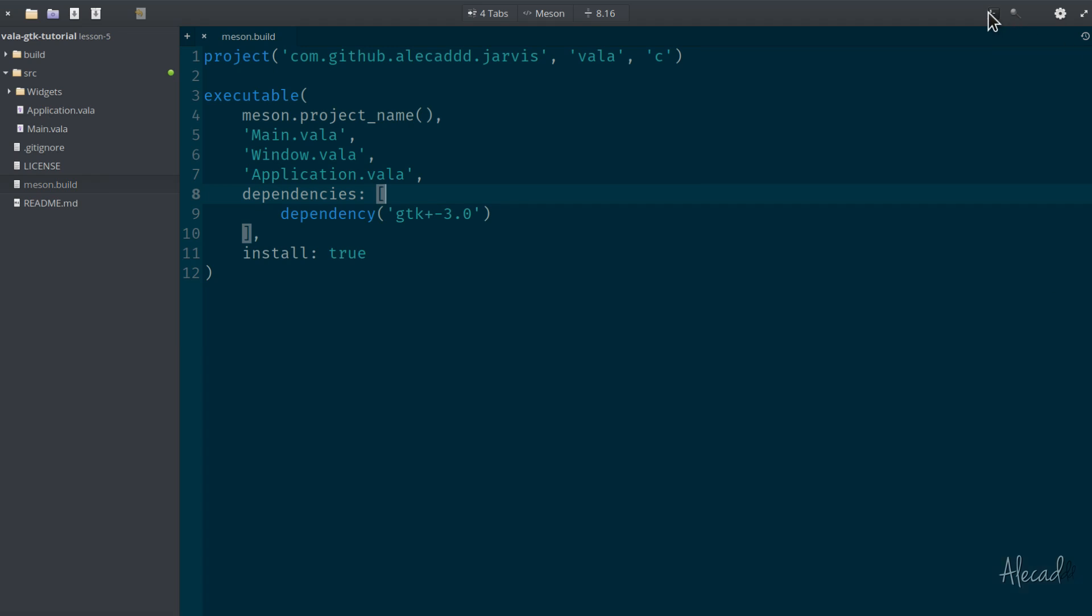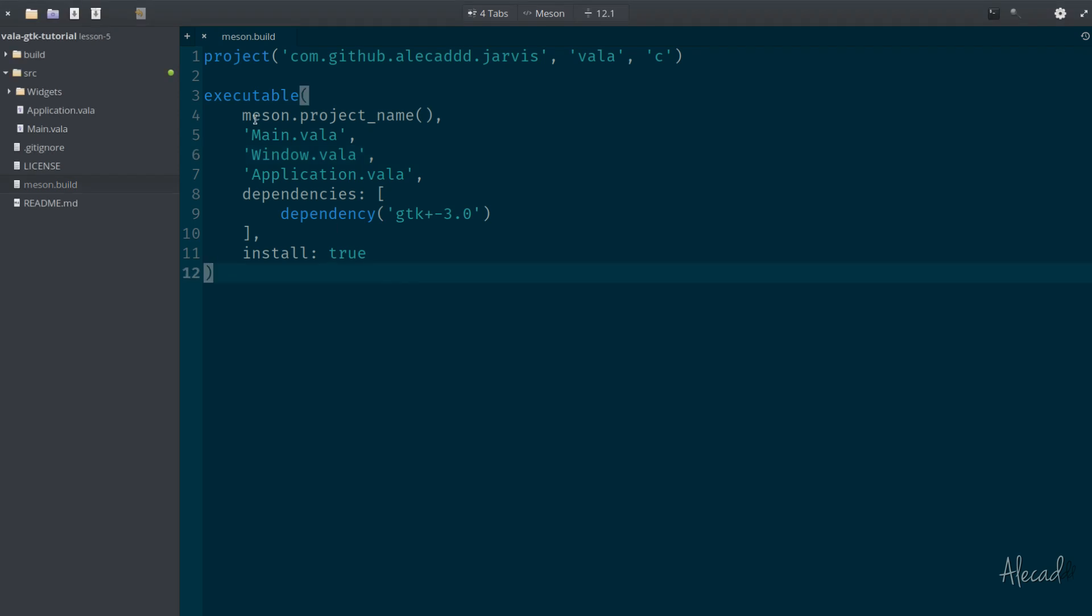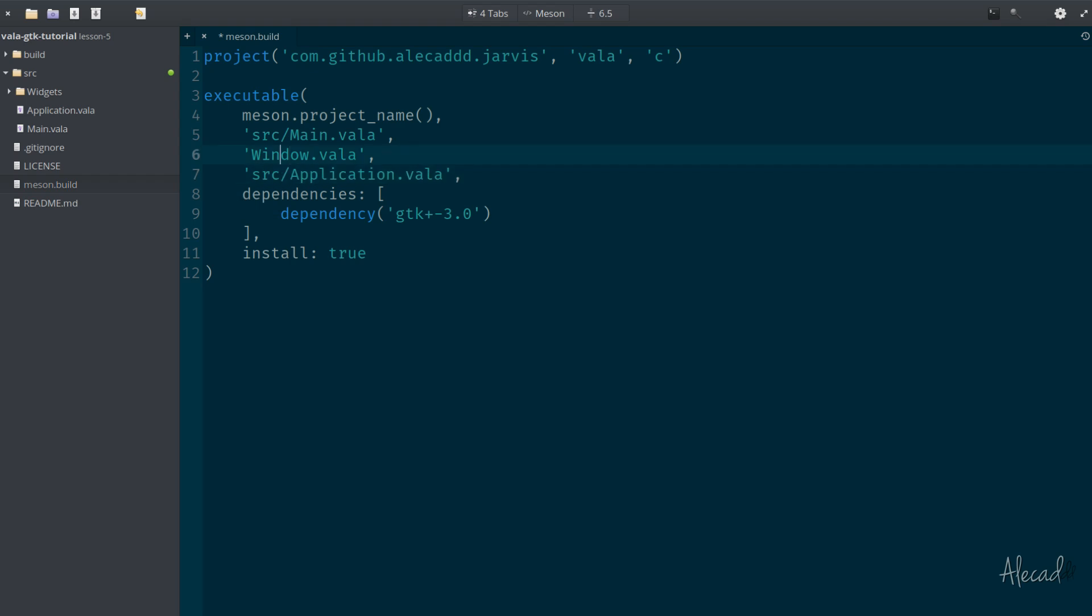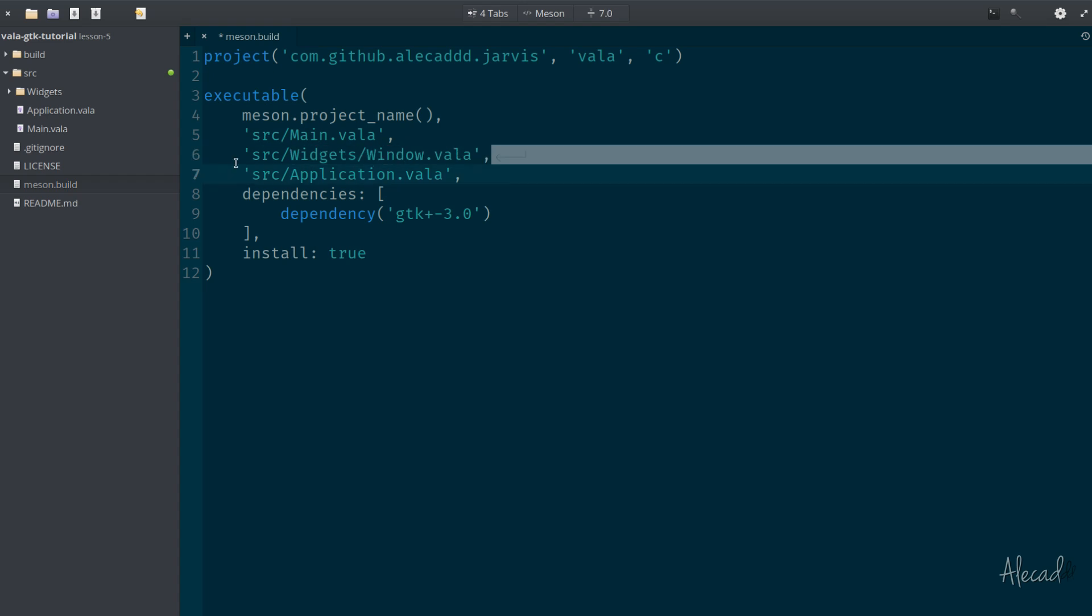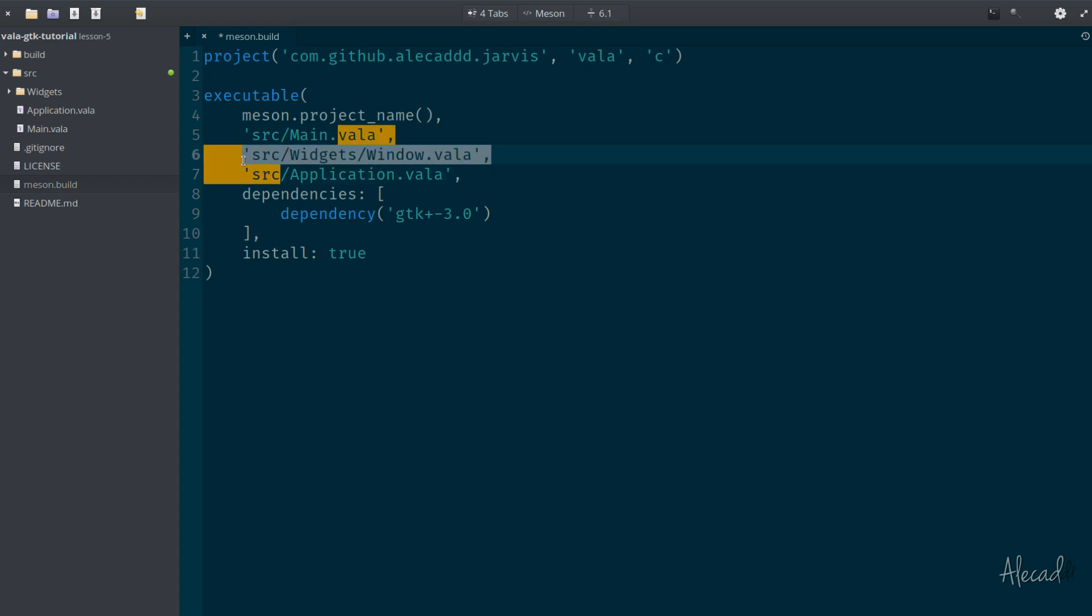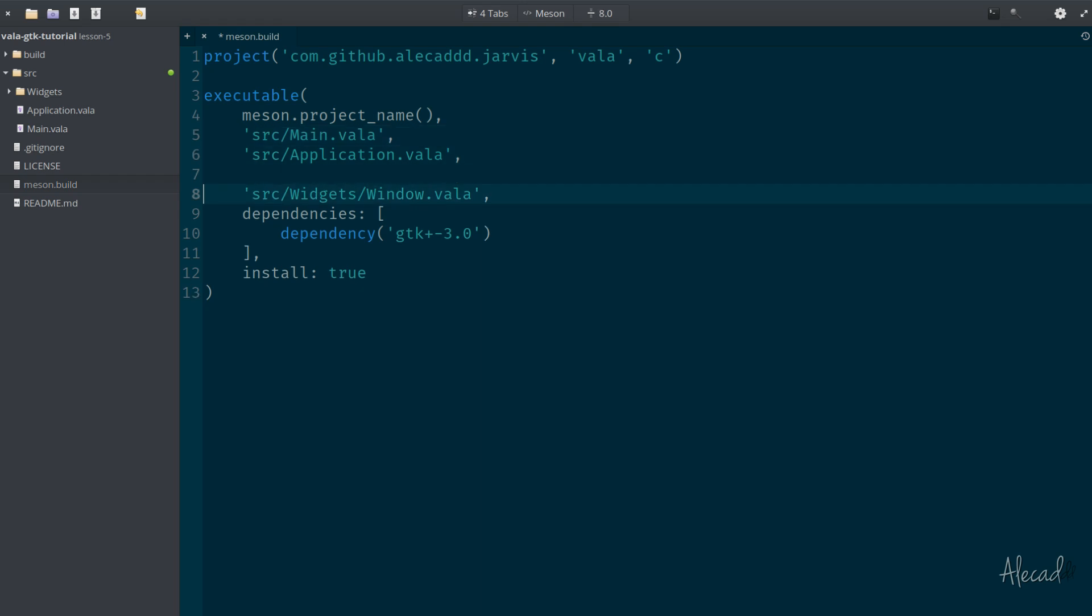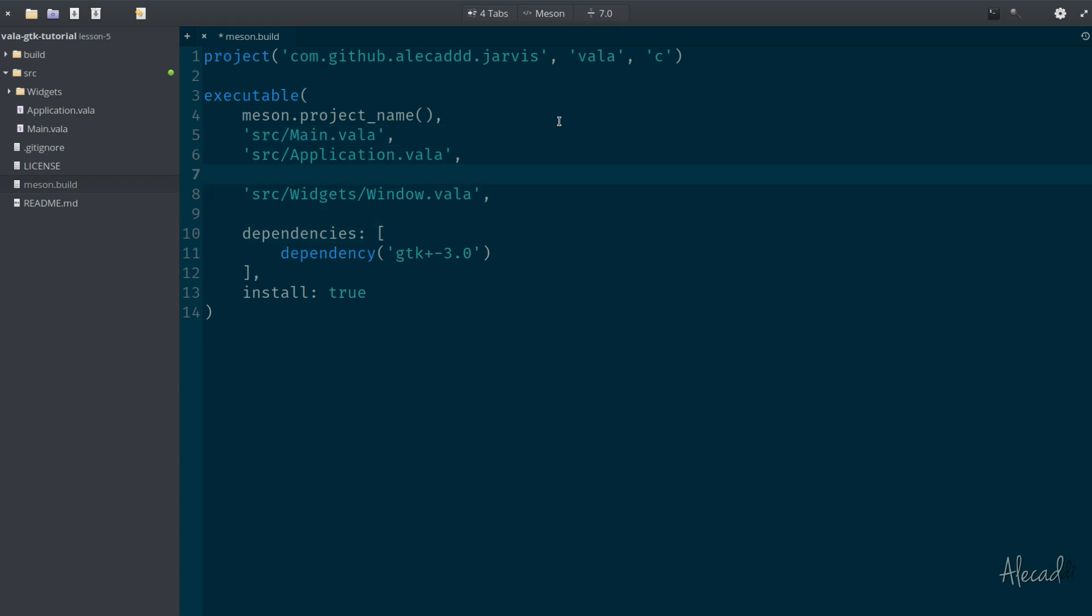So in our meson.build we can quickly fix this by actually specifying the directory where our files are. So all our files are actually in the source folder - the main is there and also our application is in the source folder. And this window is actually source/widgets/window. And of course we can change this and we can also create and leave some empty space if we want to make it more readable for ourselves.